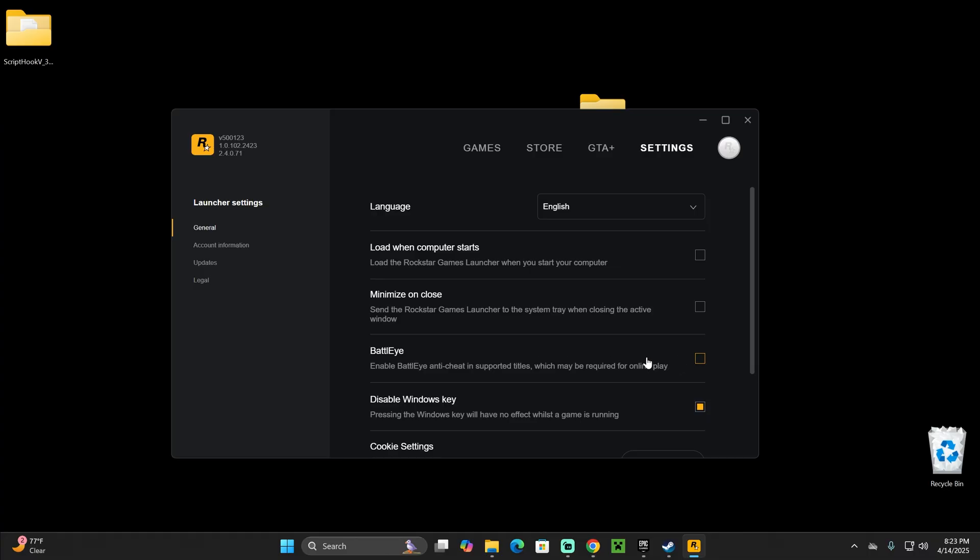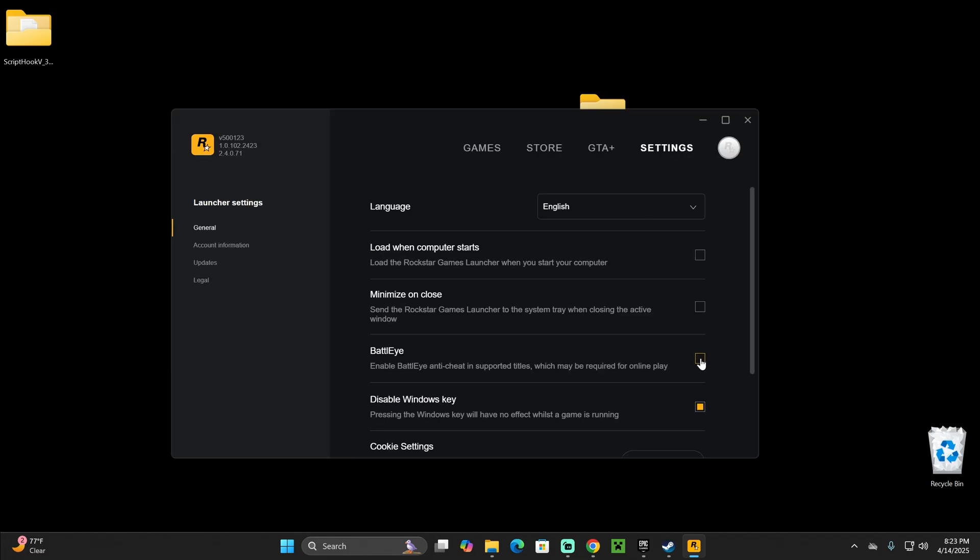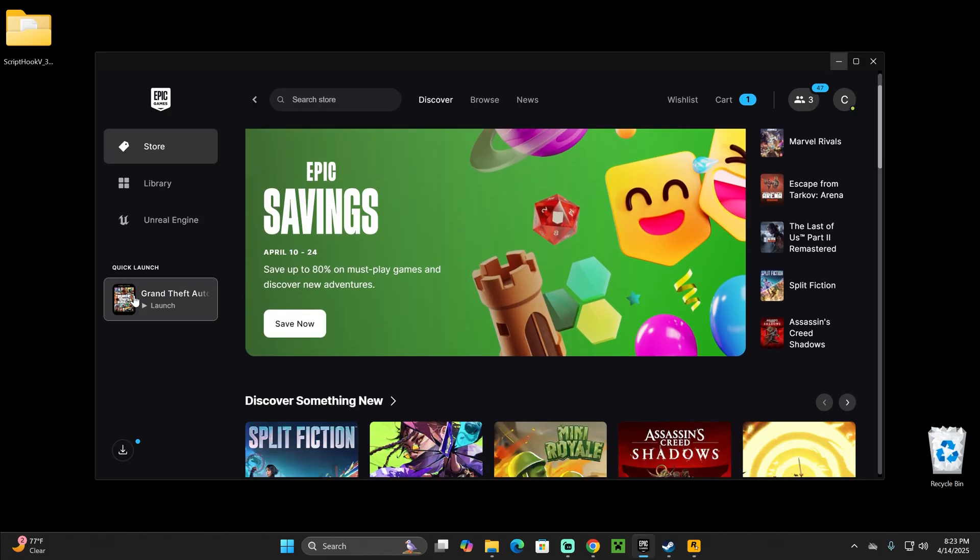Just make sure you log into the Rockstar Launcher with the account that you have linked for your game. As you can see right here, I have my Epic Games account linked to this Rockstar Launcher. So make sure you disable that. Once you log in, that's pretty much it. You can now launch your game and your game will work with Script Hook V.